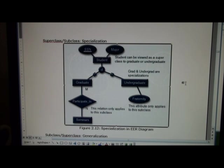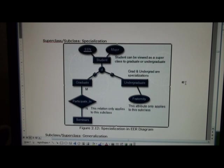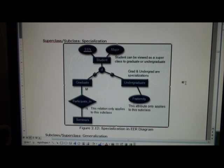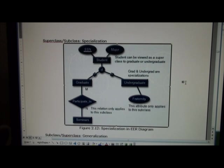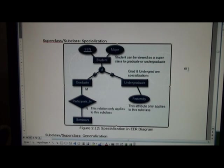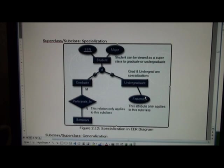On the next page we see an example in figure 2.12 where we have student as a superclass going into two distinct subclasses: graduate and undergraduate. One of the things I want to show is why would we have superclass and subclasses? Well, all students we would assume have a social security number and a major. However we might want to identify certain features of a graduate student, and in this case we're showing that only graduate students might participate in seminars.